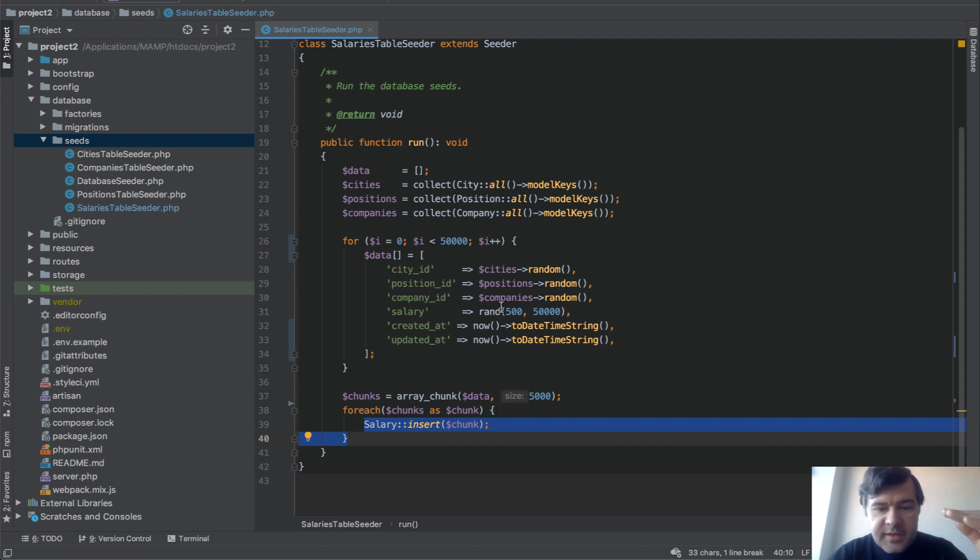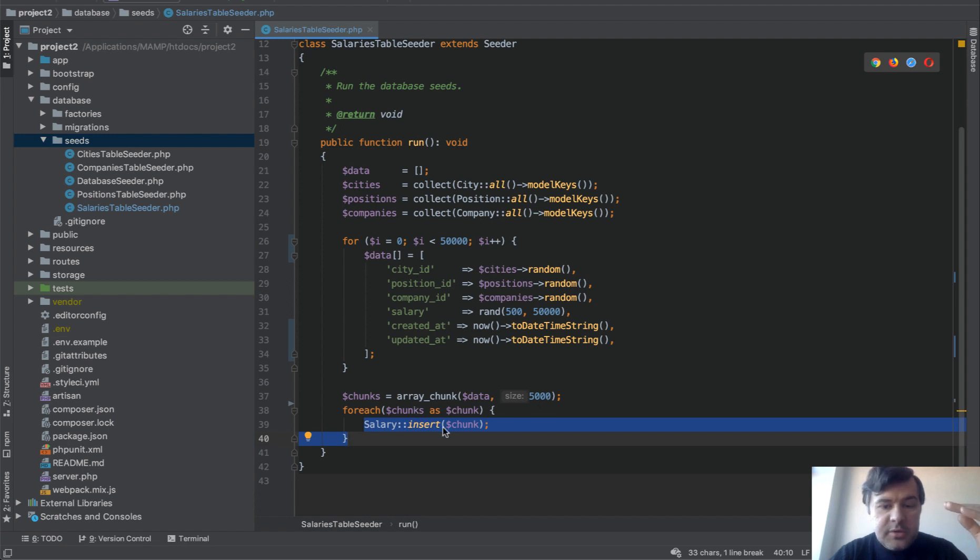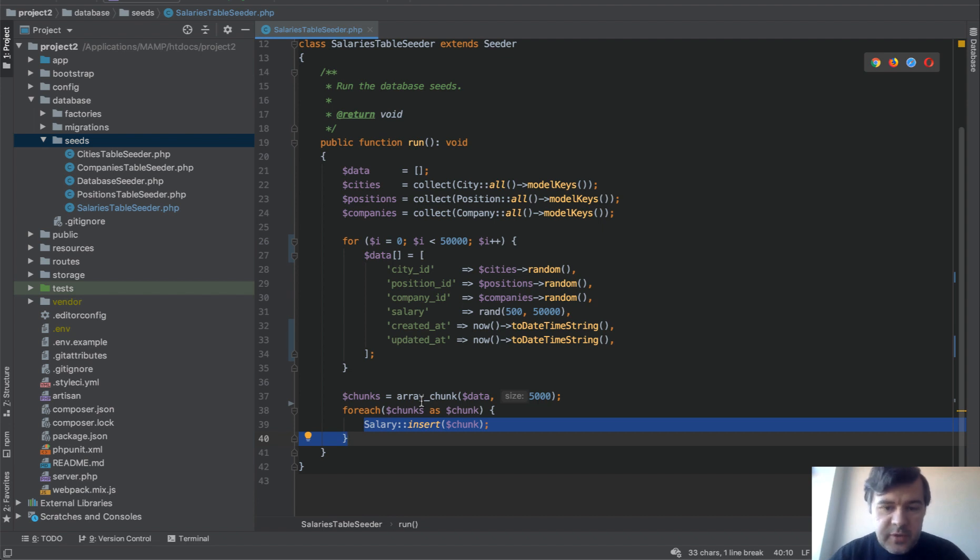Which makes it one SQL query for 5,000 rows. So in reality instead of 50,000 SQL calls we're doing 10 SQL calls. Each of them is big, but overall it makes a huge difference in performance.